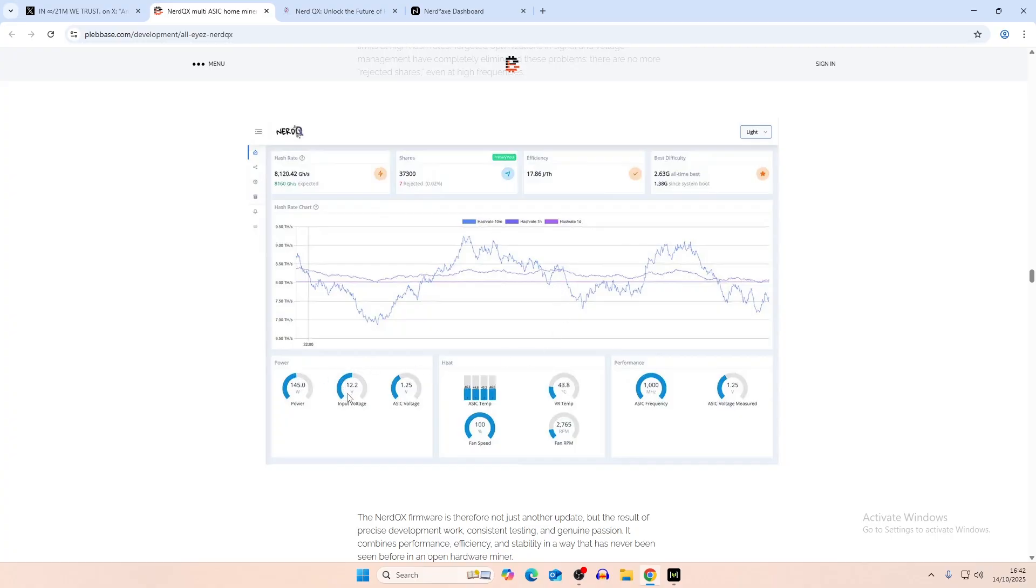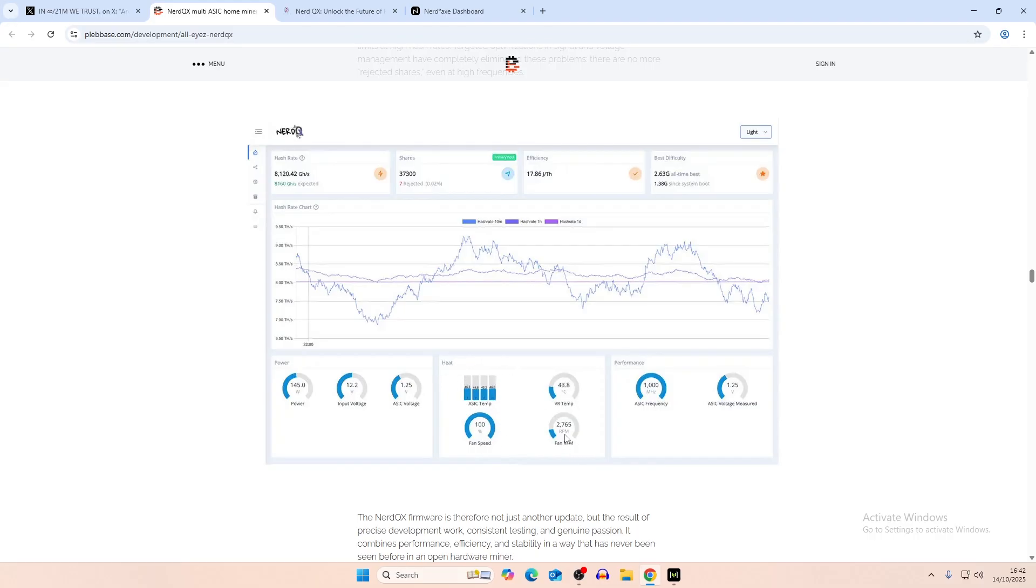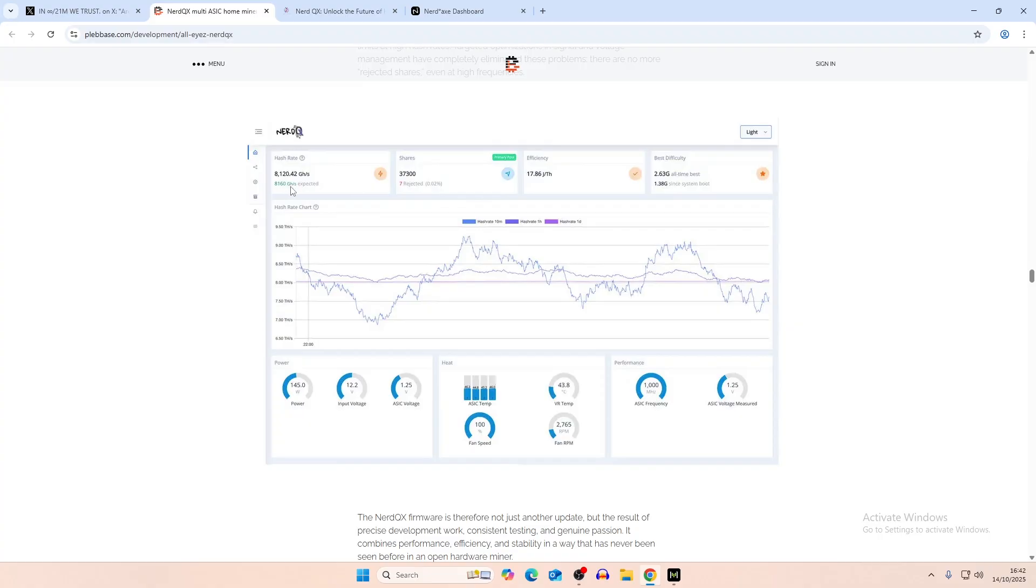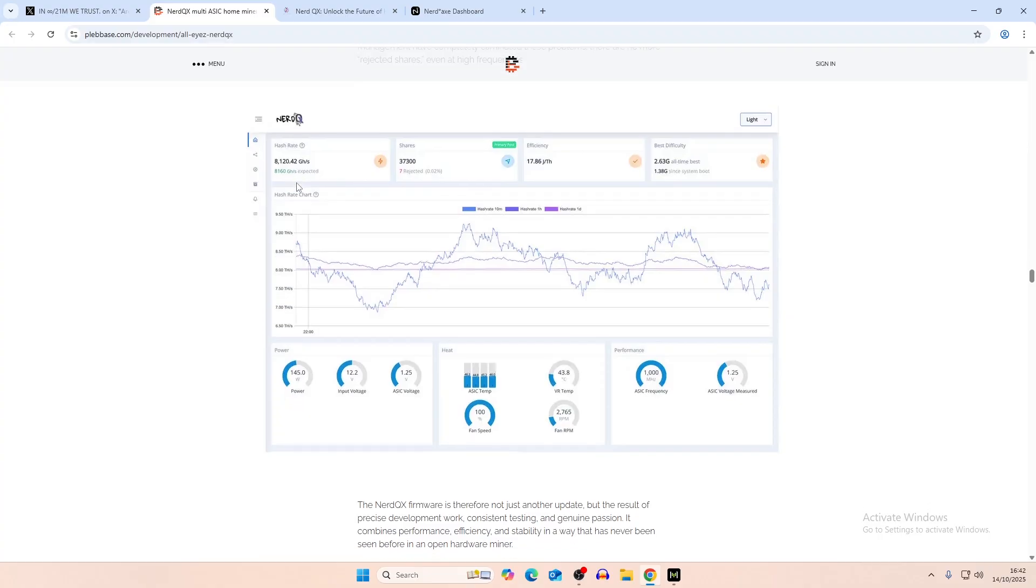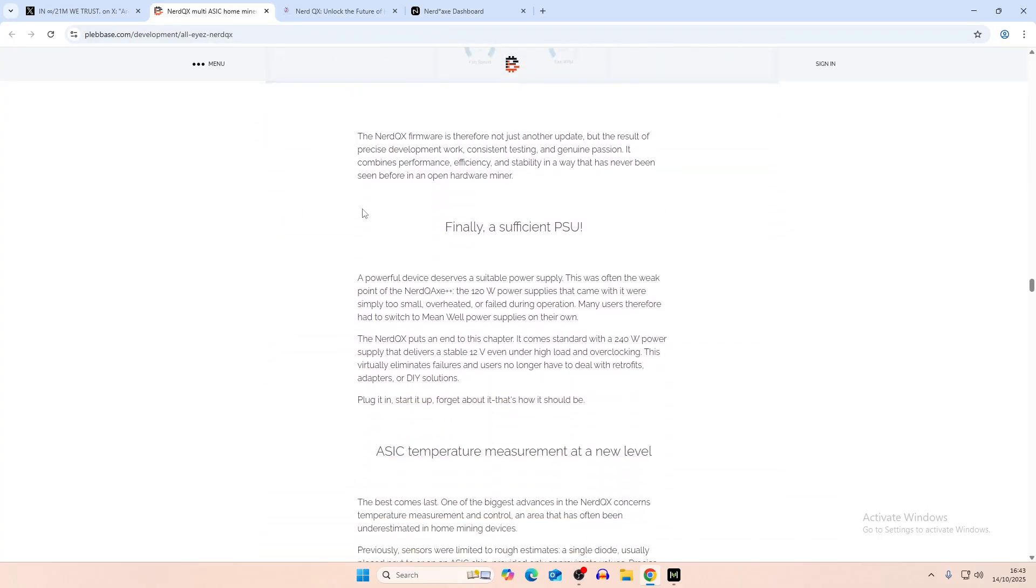I believe that the power goes up to around 200 watts on this. And then the ASIC voltage, ASIC temperatures, so you can see those four displayed. That was probably custom made. Fan speed, voltage regulator, and then fan RPM, ASIC frequency, and ASIC voltage measured. Same sort of thing, shares, efficiency, mesh difficulty, so on and so forth. With a hash rate of around 8,120 gigahash.